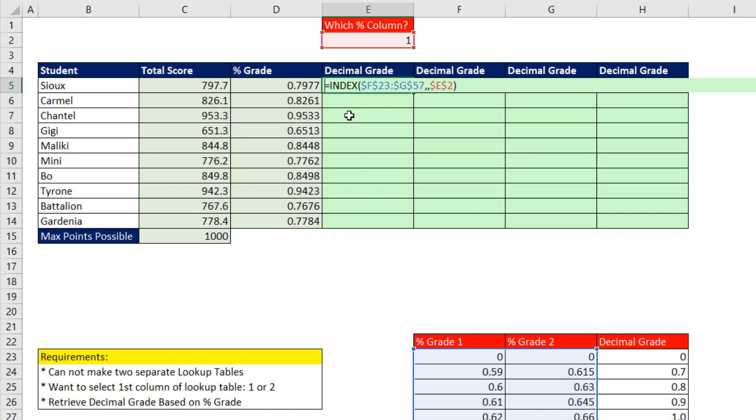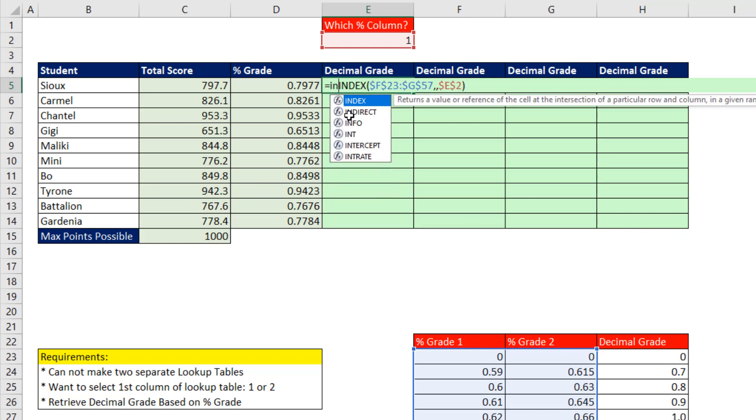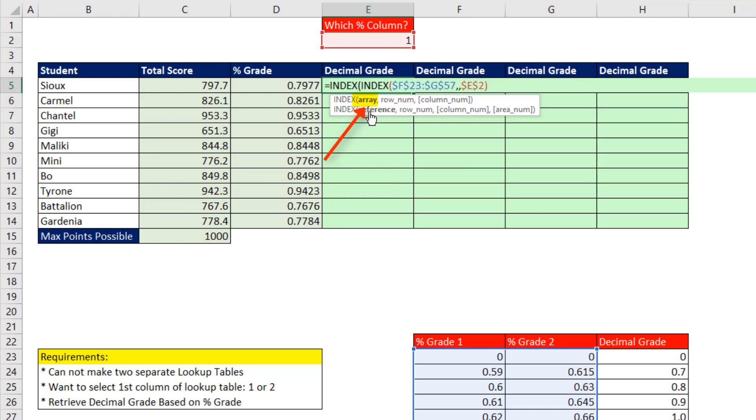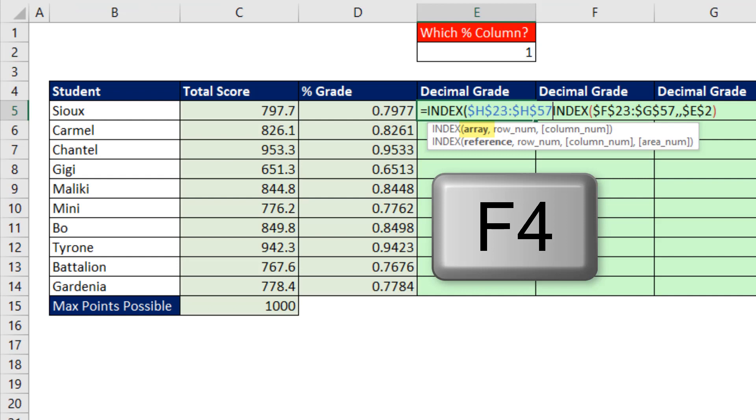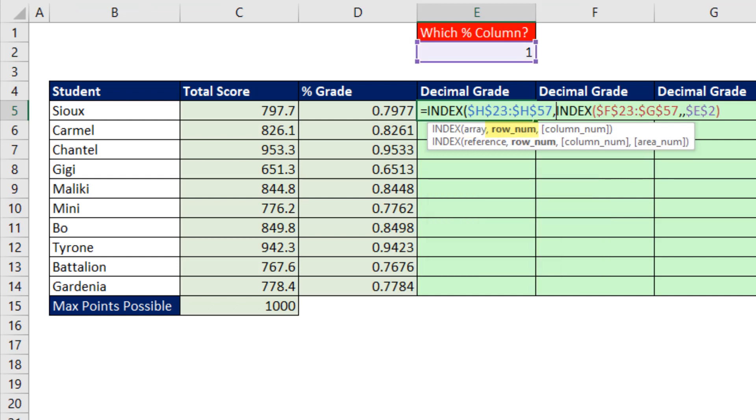After the equal sign, we're going to use a second INDEX. And now in array, these are the values we're trying to go and get and bring back to the cell, F4, comma.